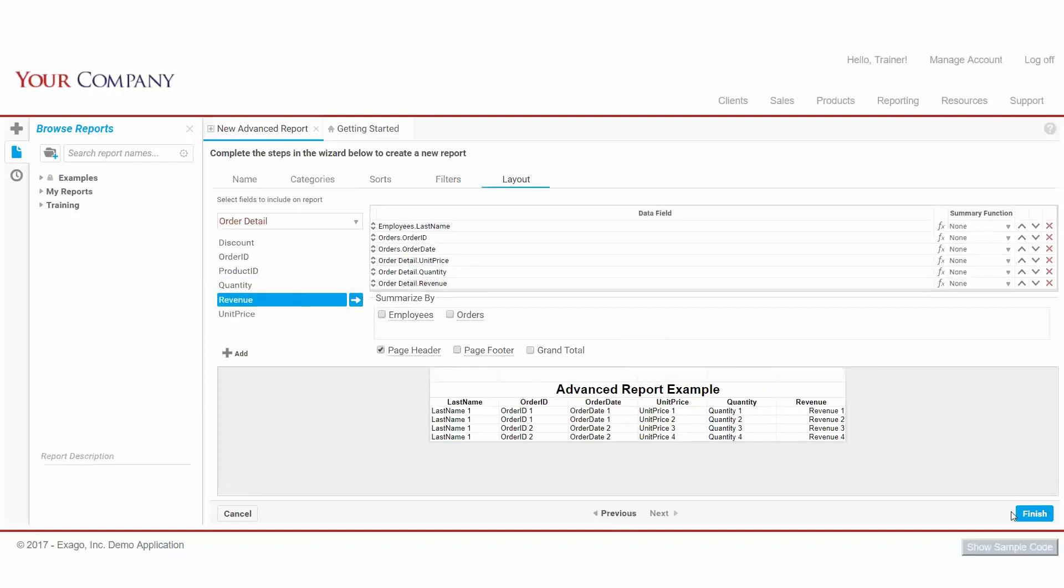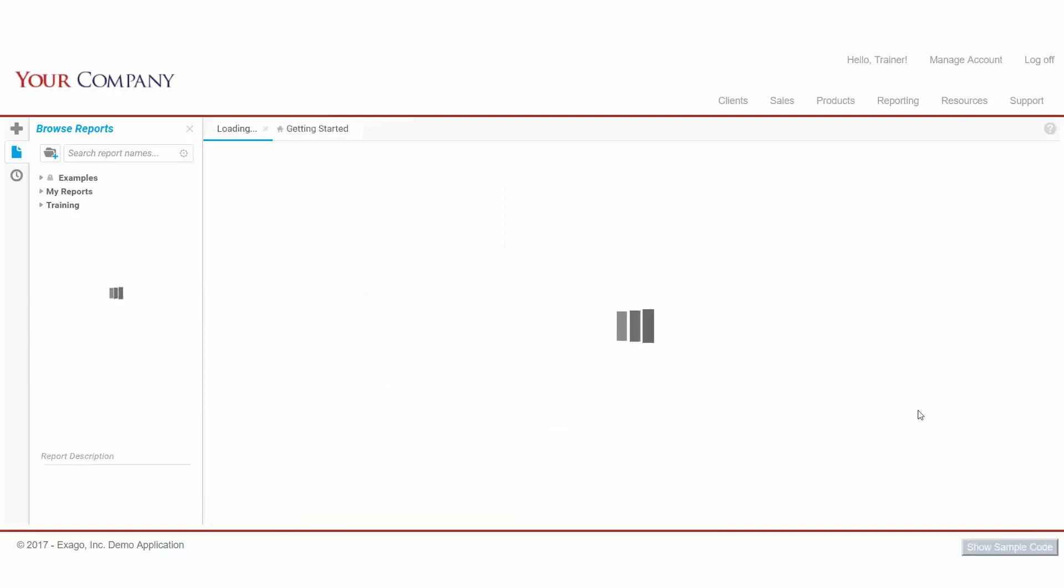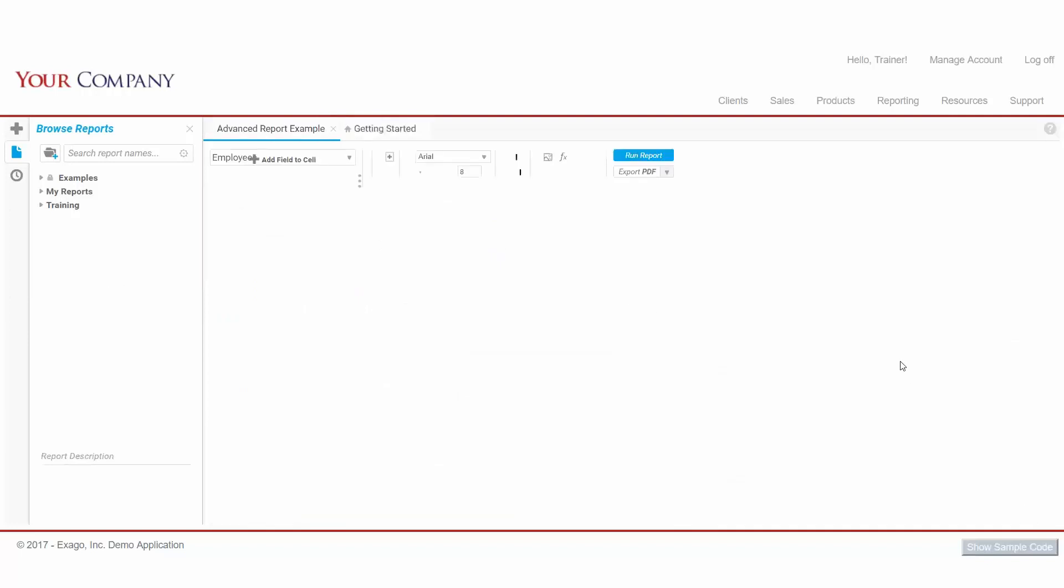Next, we'll hit Finish, and now our report has been created.